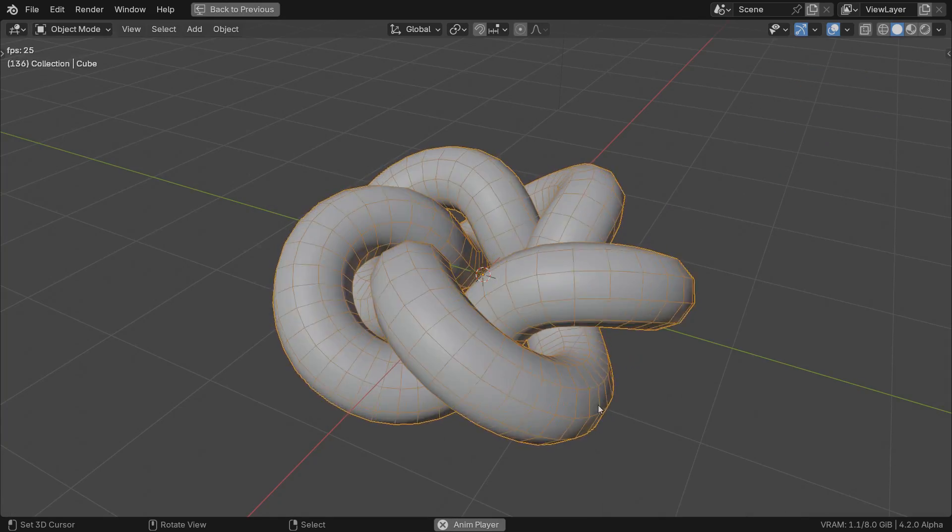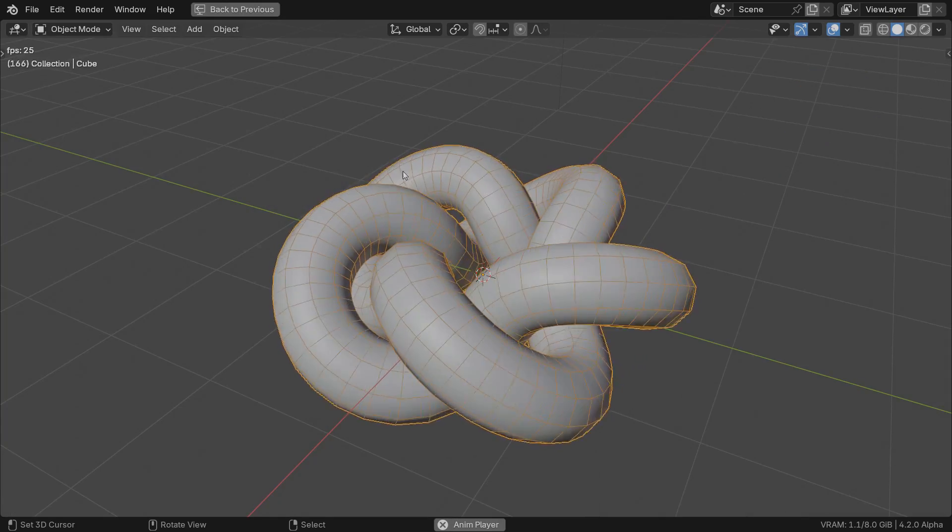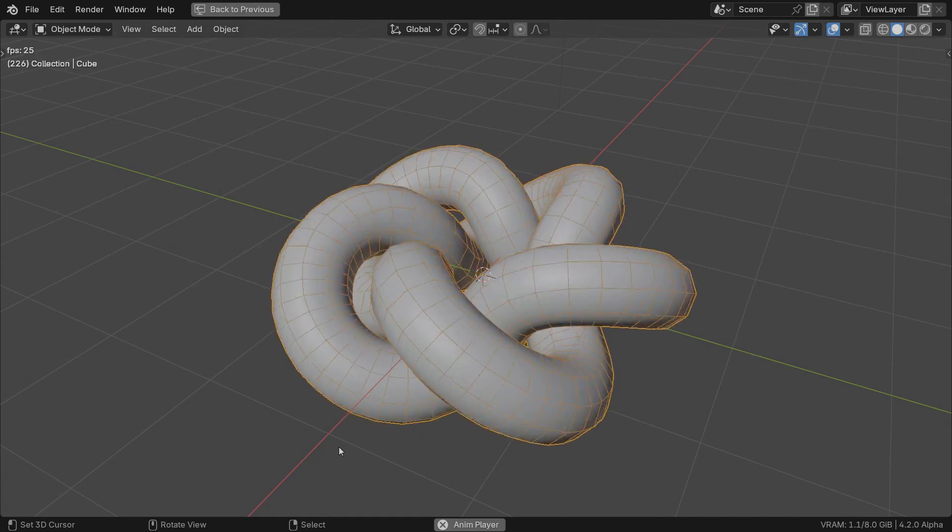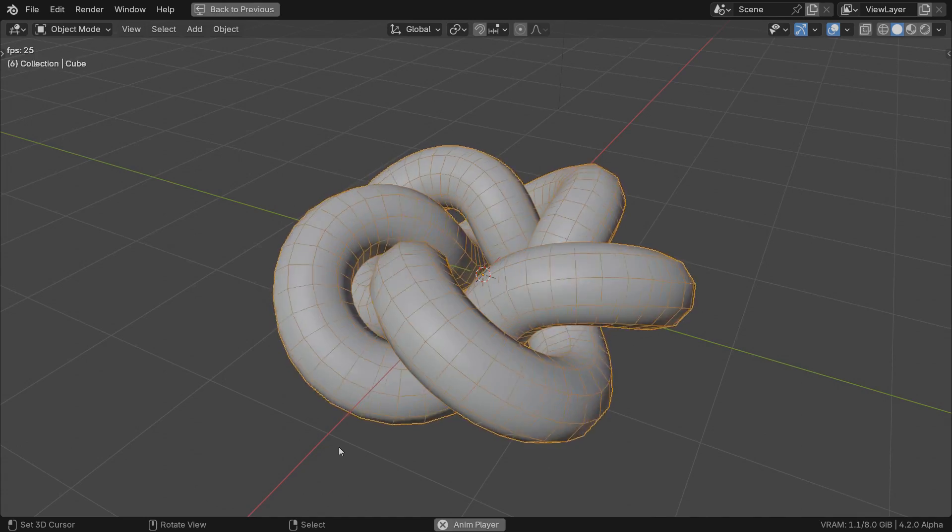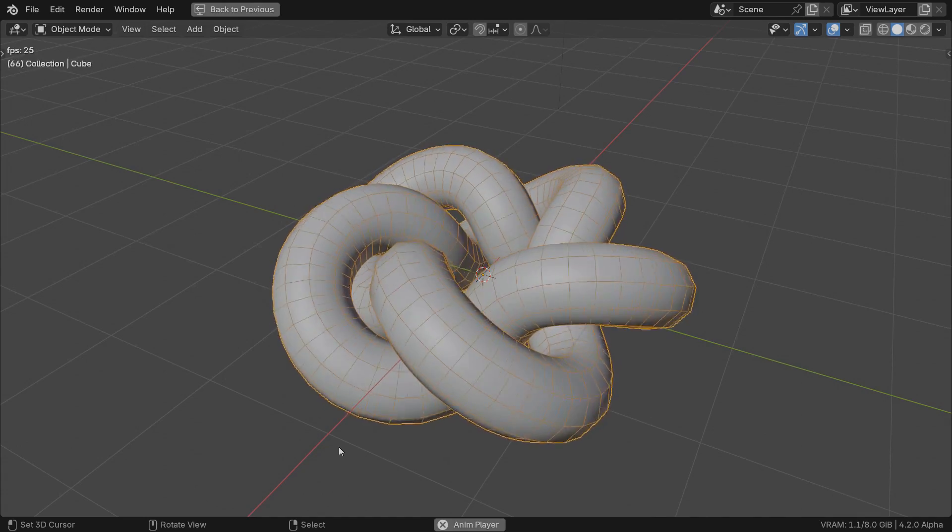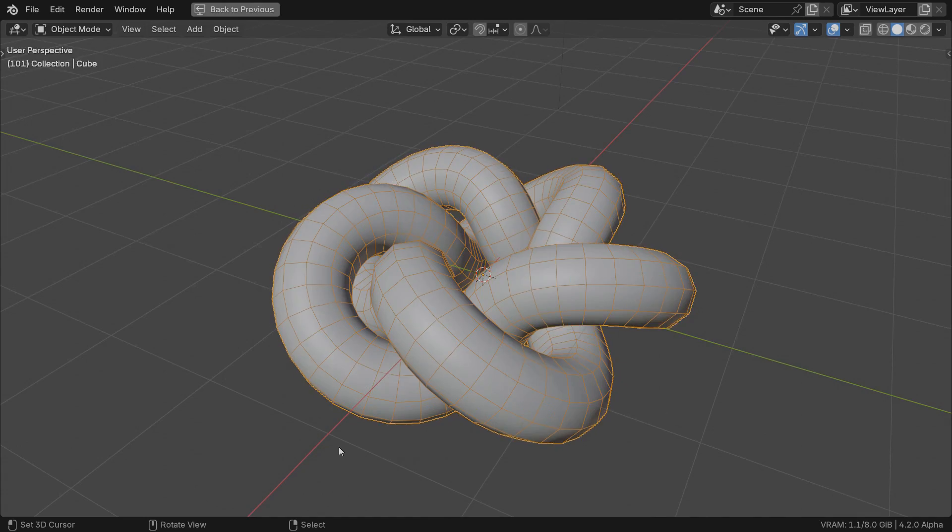Our torus knot slides along itself, but something is not right. You can surely catch some wobbling from time to time, breaking the linear pattern of sliding. Let me explain why this happens.